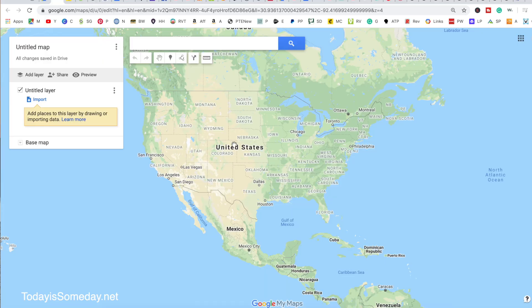You cannot create a map on your phone. I'm not sure if you can on an iPad, but you definitely can't on your phone. If you can't find Create Map on the device you're using, you may want to switch to another device.